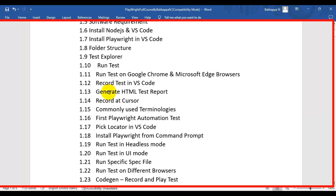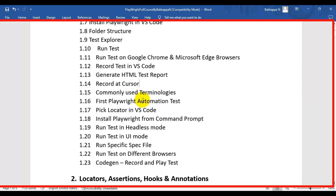We will also see how to generate the Playwright HTML test report, and what the recorded cursor is in Playwright. Next, we are going to discuss what are the commonly used test terminologies in the Playwright automation testing tool.